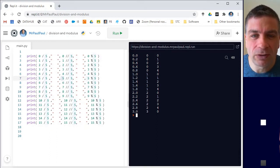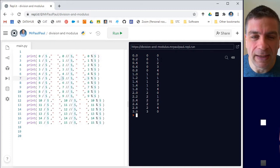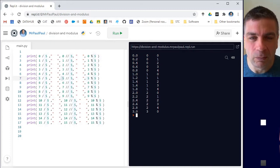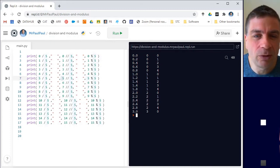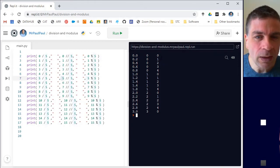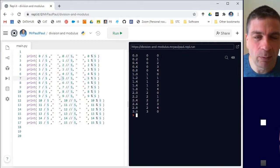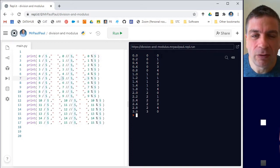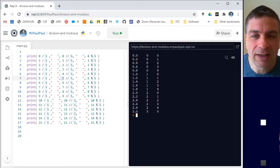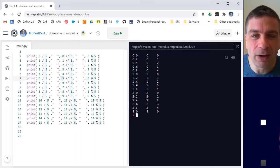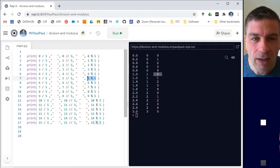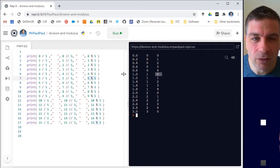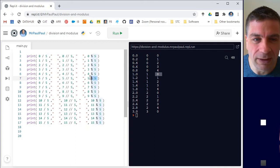The modulus tells us how far off being evenly divided by five that was. In primary school or elementary school, you might have called this the remainder. And it's quite useful in a number of different programming contexts. So if you're wanting to know is this number divisible by five, you can use the modulus operator on it. When the modulus equals zero, I know that the number is evenly divisible by five.